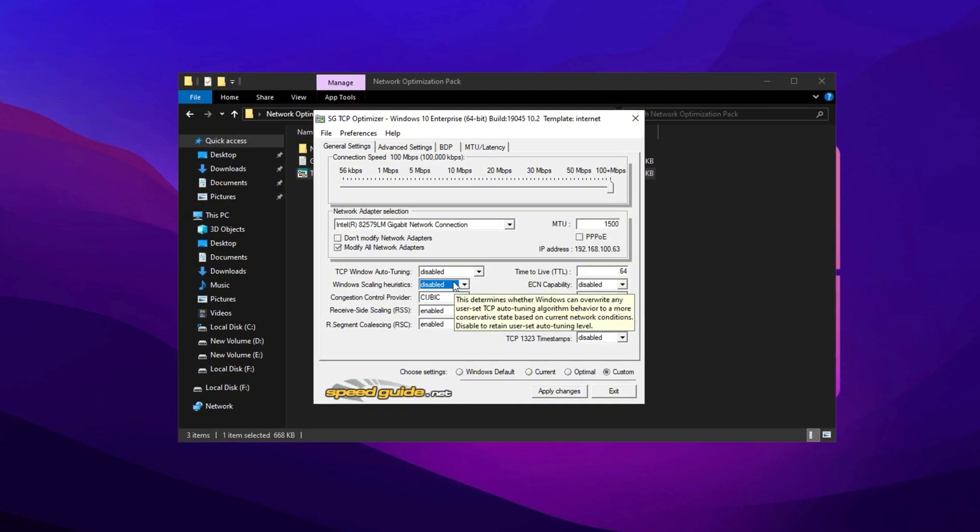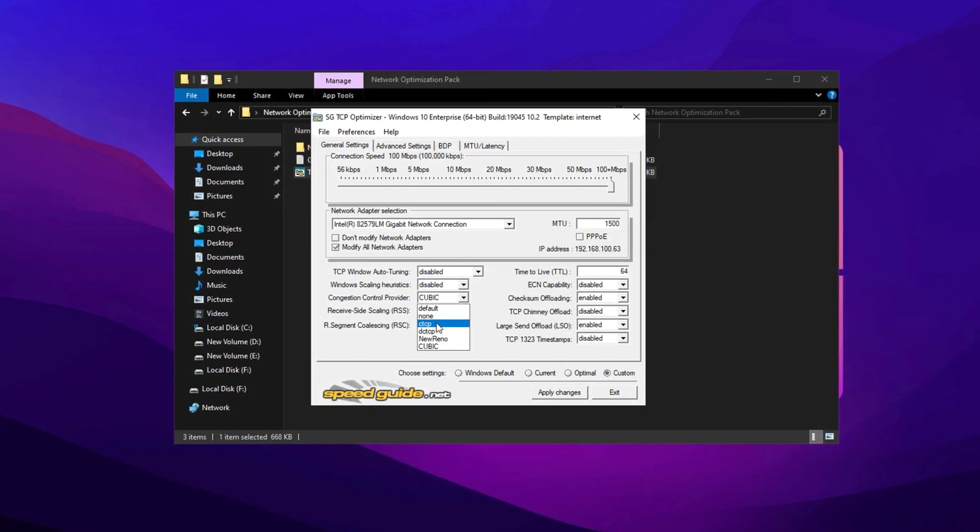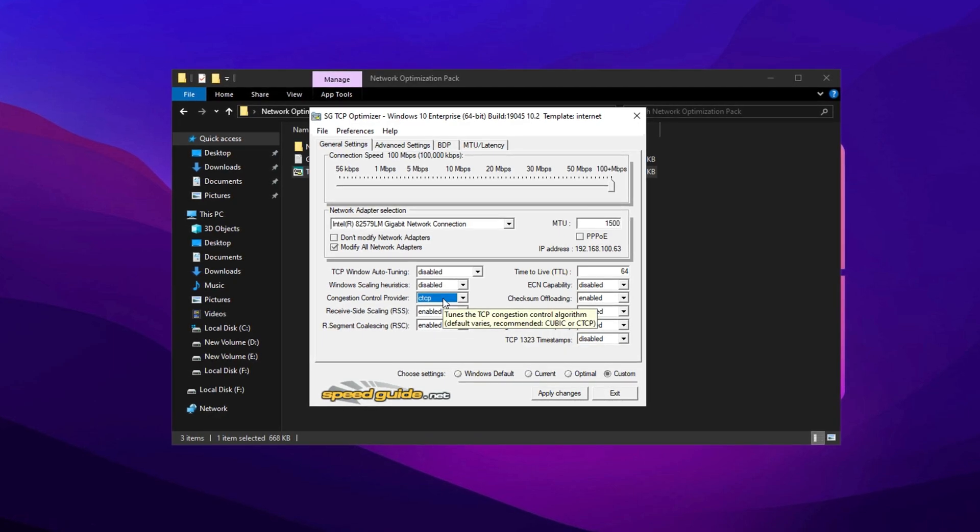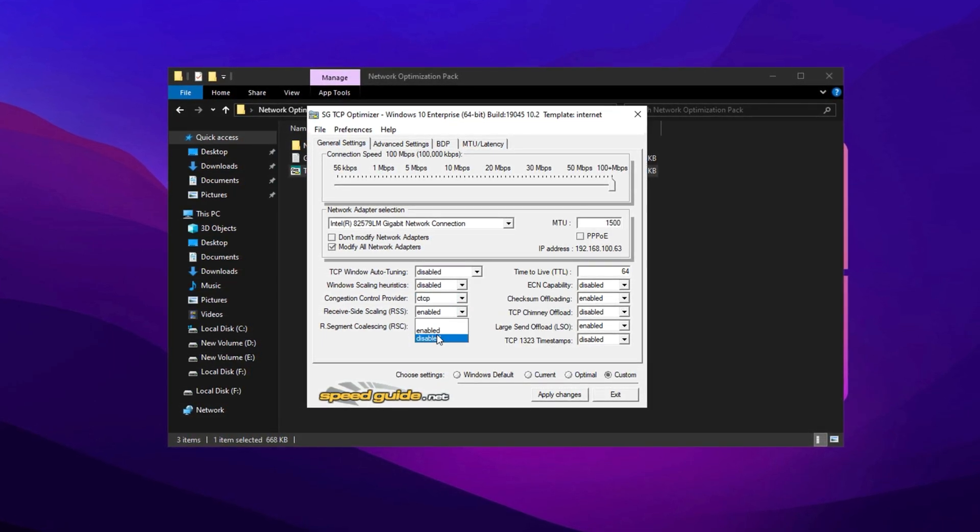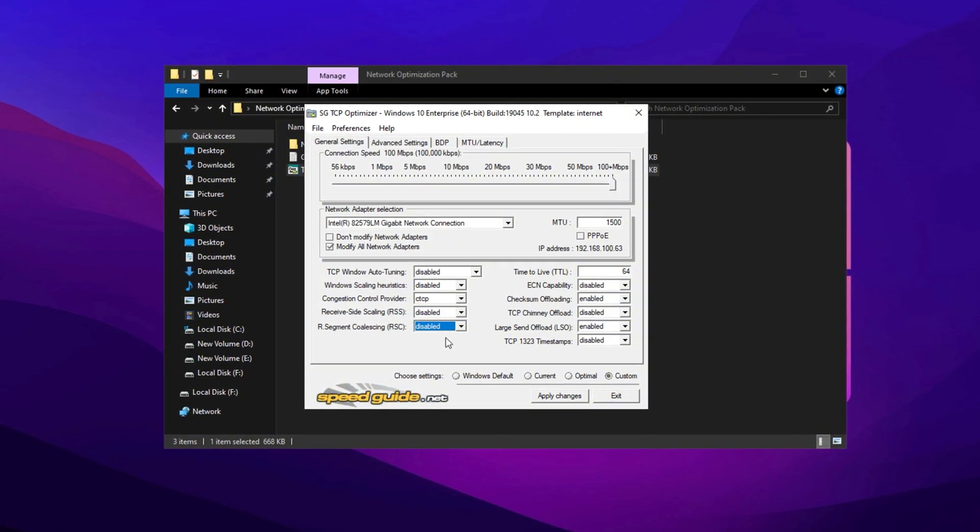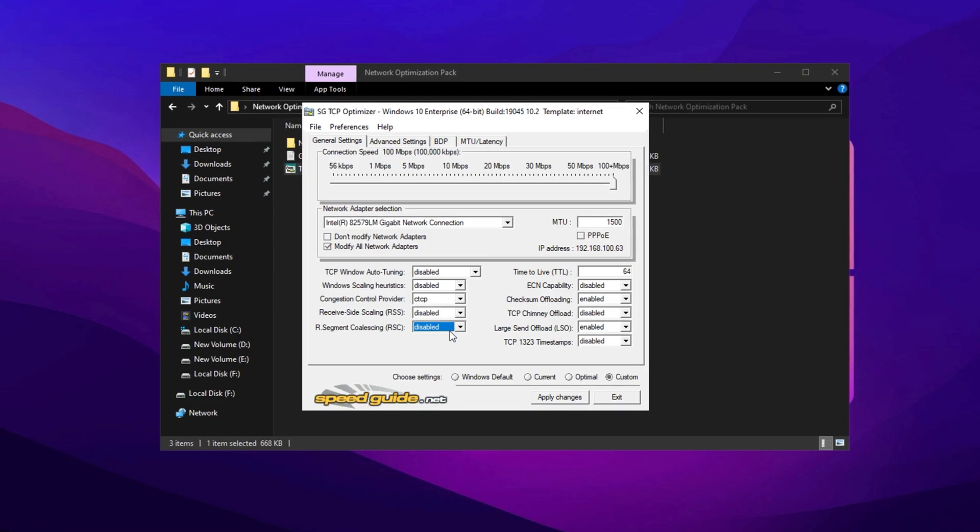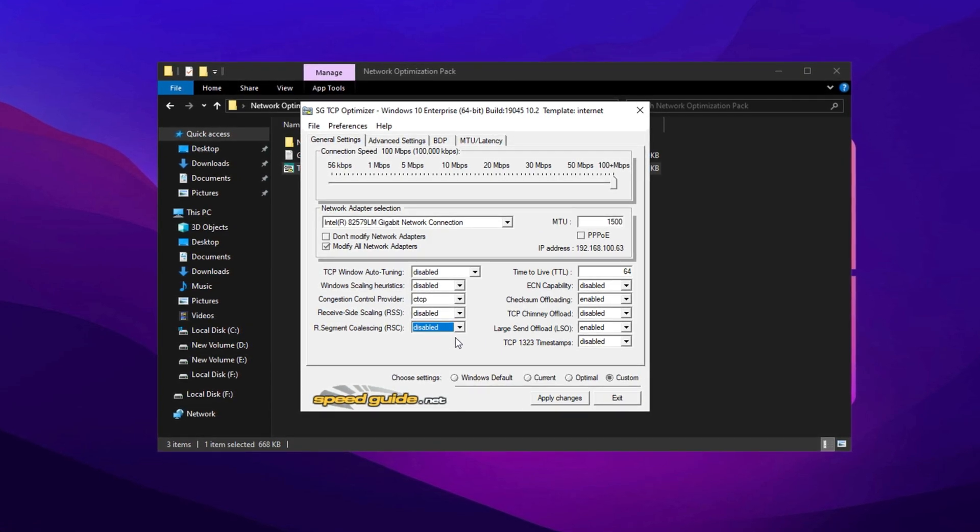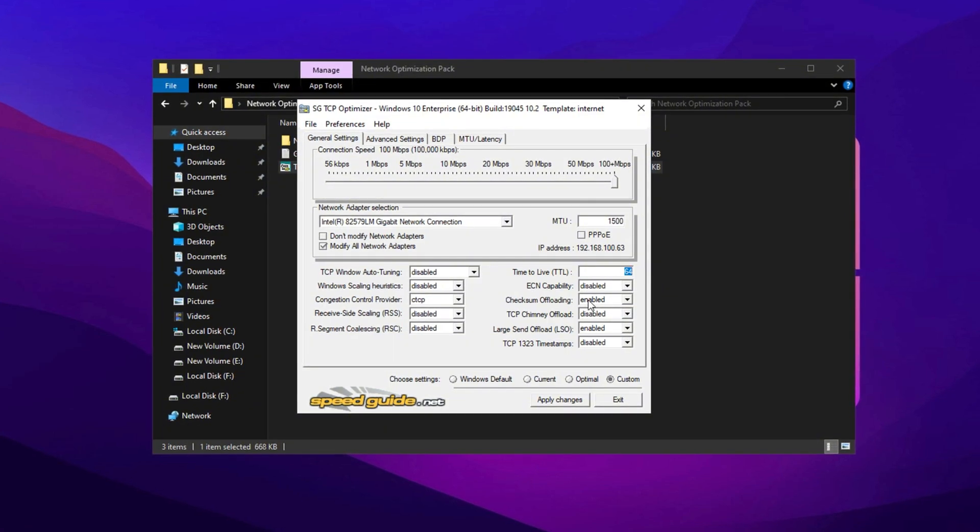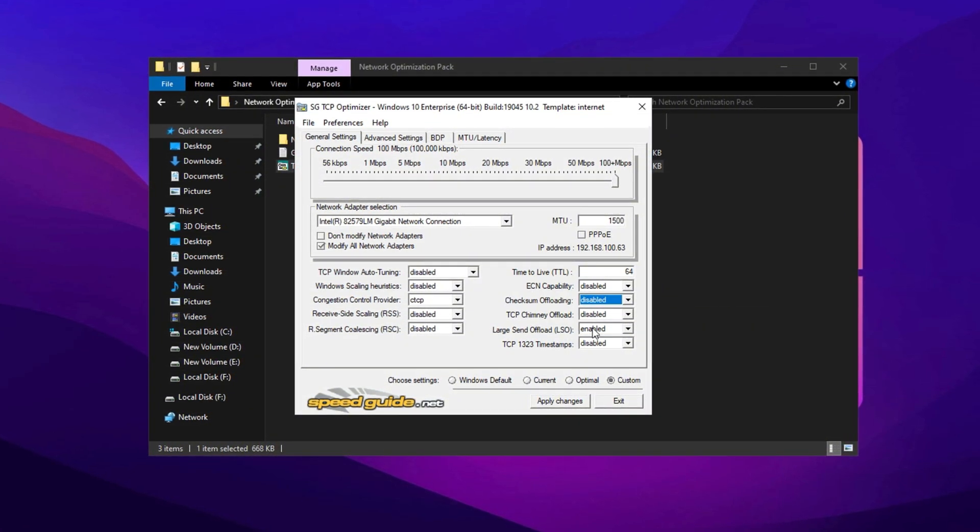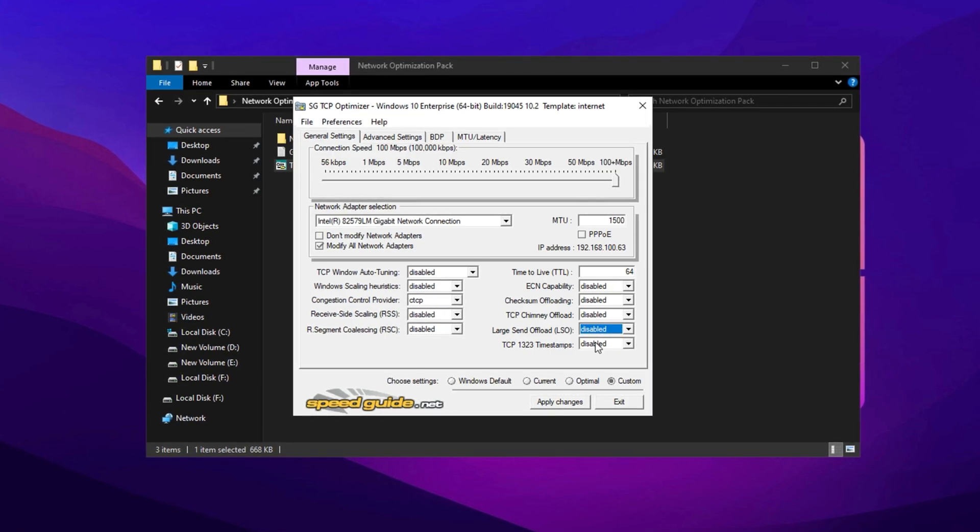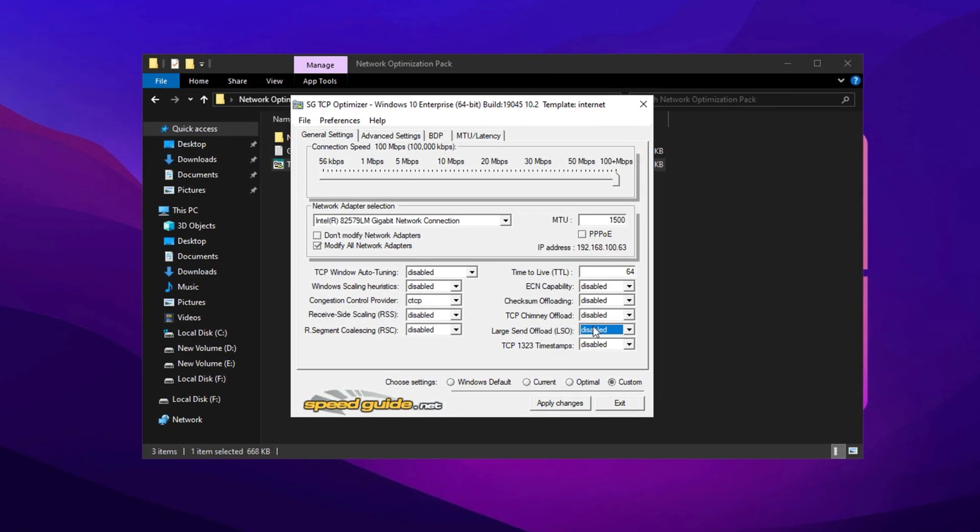Fine-tune the settings by disabling Auto Tuning and Scaling Heuristics, as these features can sometimes cause delays in gaming. Change the congestion control provider from CUBIC to CTCP for better performance, especially at higher speeds. Disable RSS (Receive Side Scaling) and RSC (Receive Segment Coalescing) to reduce unnecessary CPU load, and set Time to Live to 64 for consistent network performance across routers. Turn off Checksum Offloading, Chimney Offload, and Large Send Offload (LSO), as these settings can cause instability.